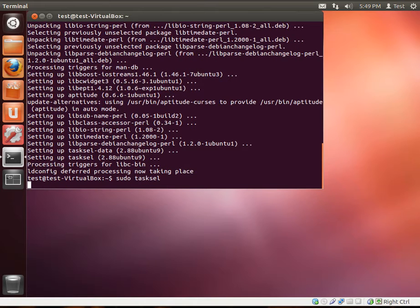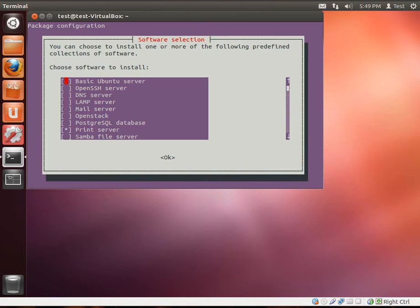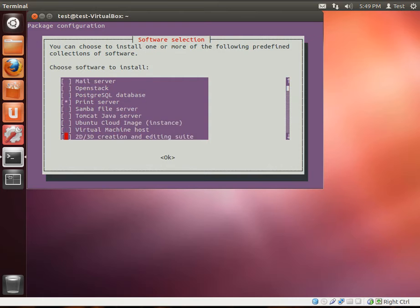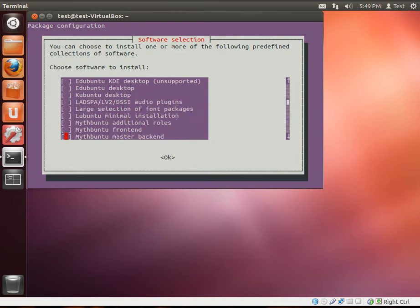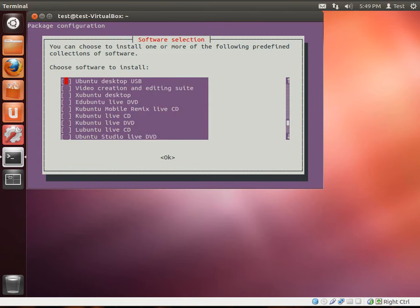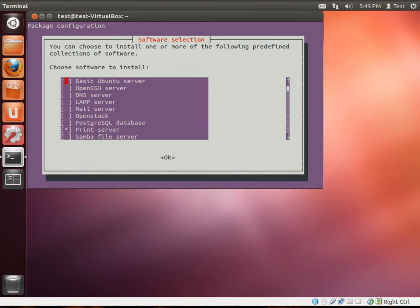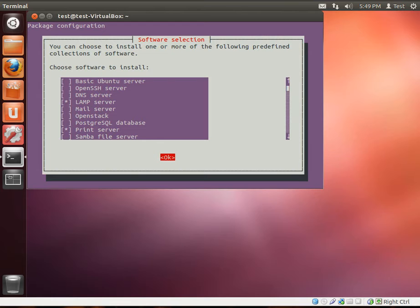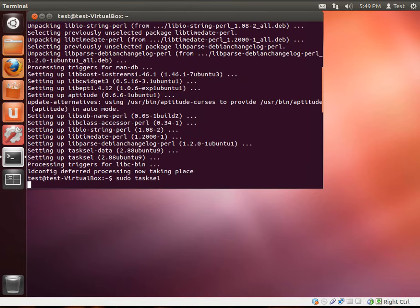After we sudo tasksel, wait for it to think real hard. There we go. Now, as you can see, there are a lot of options here. You simply use the up and down arrow keys to move up and down through this list. And you can see there are a lot of options. Really, we're just concerned with one. LAMP server. Highlight LAMP server. Hit the space key. Then hit tab to go to OK. And just hit the enter key.